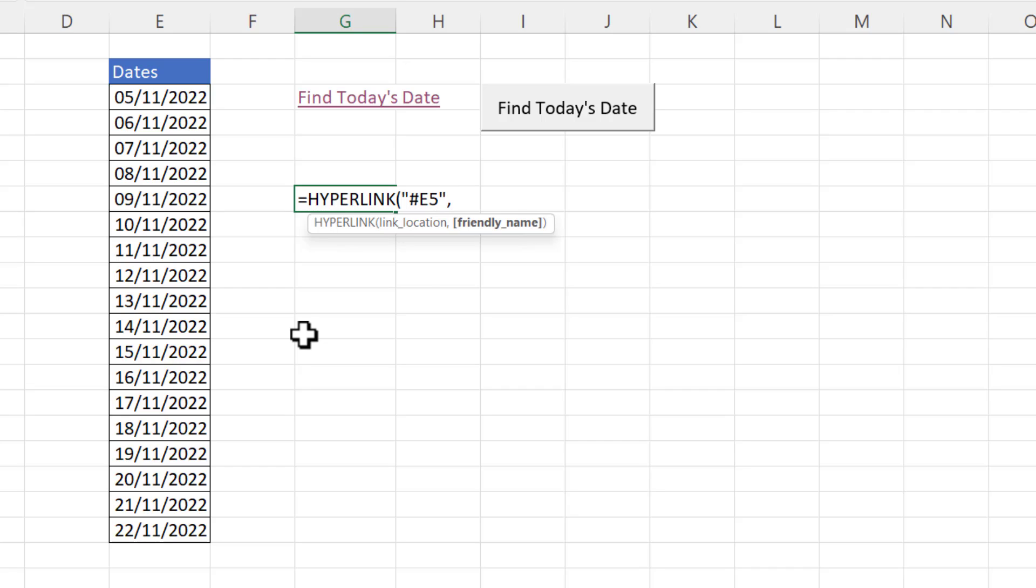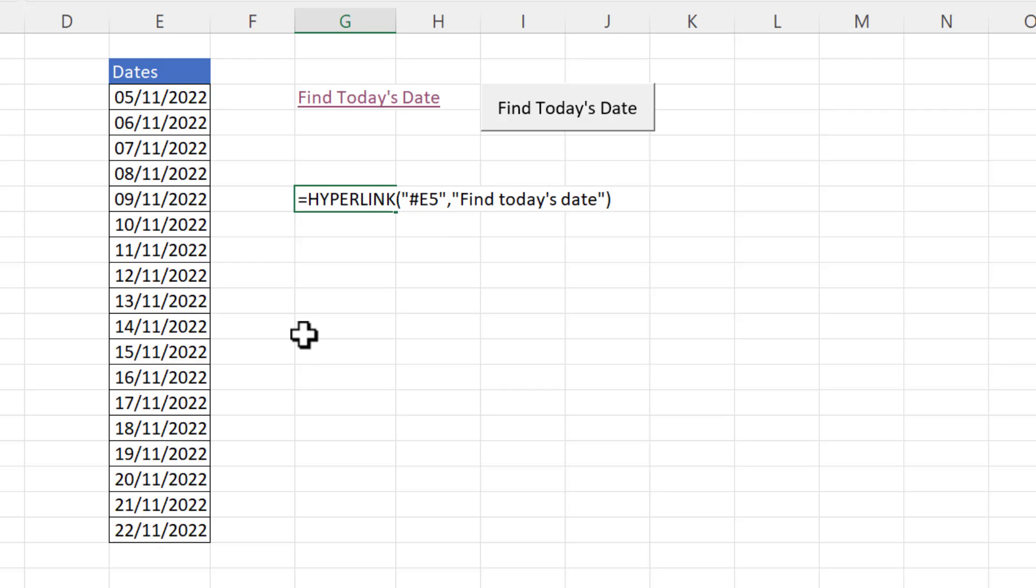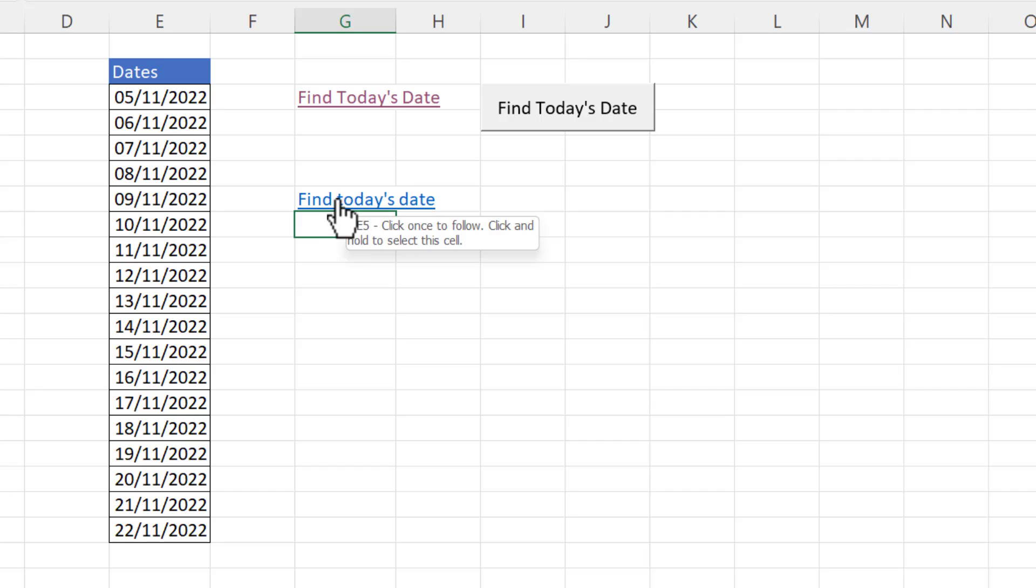The friendly name is the hyperlink text. So I might say for example in quotation marks again find today's date. Then close the bracket press enter and so if I clicked on this hyperlink it would take me to that cell.